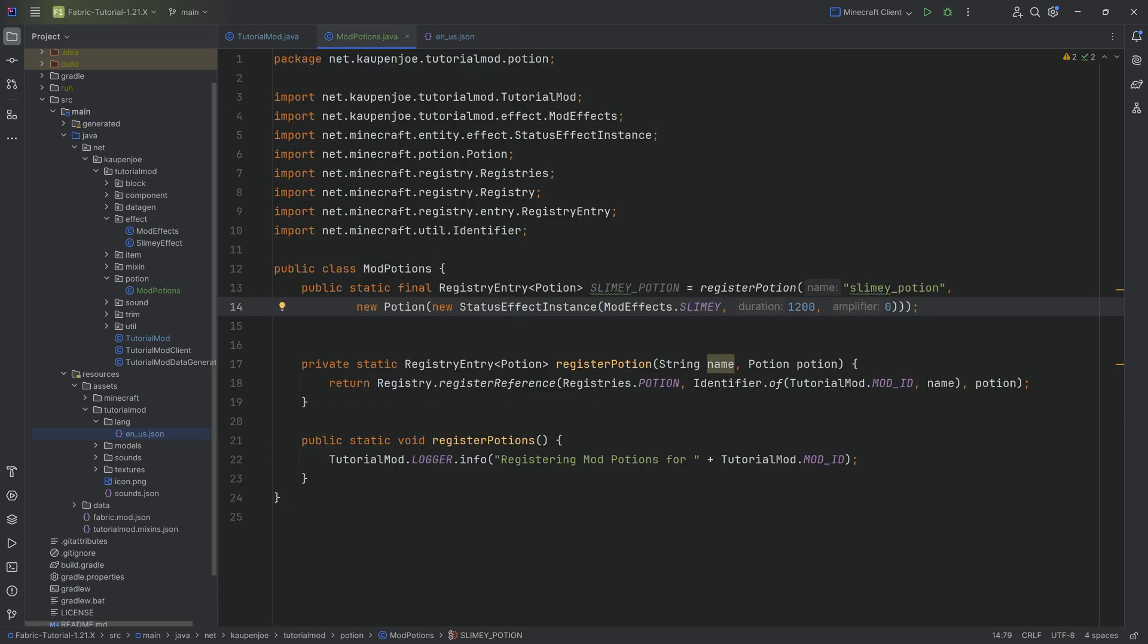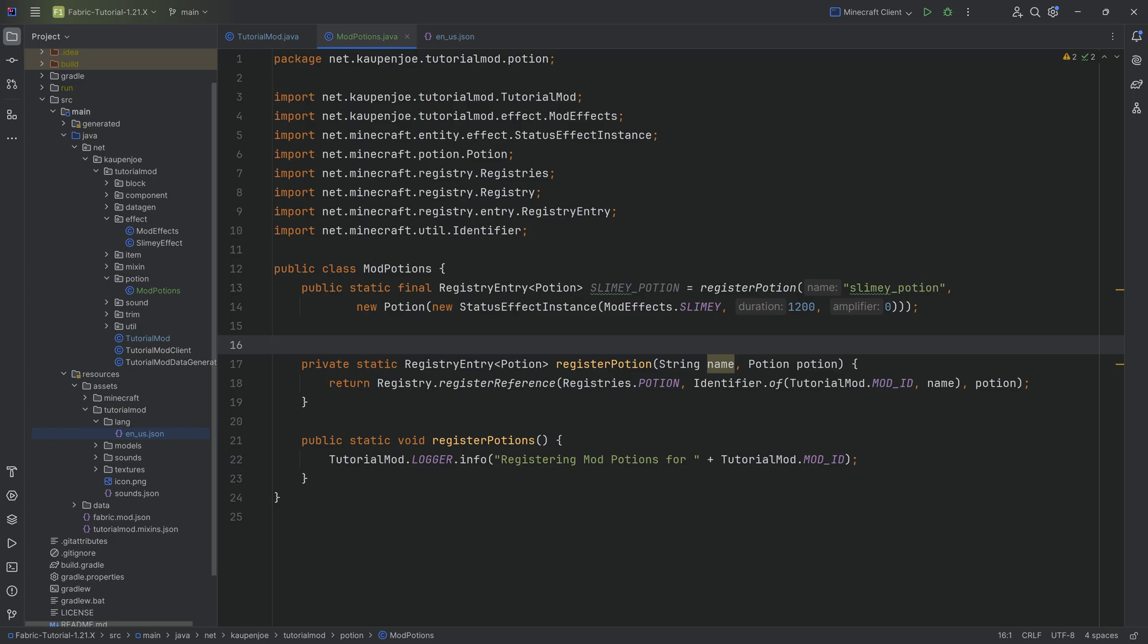This is because the items associated with this potion are generated automatically, and they will also automatically get added to the potions tab in the creative menu. So that all happens automatically. We basically don't need to do anything for that.